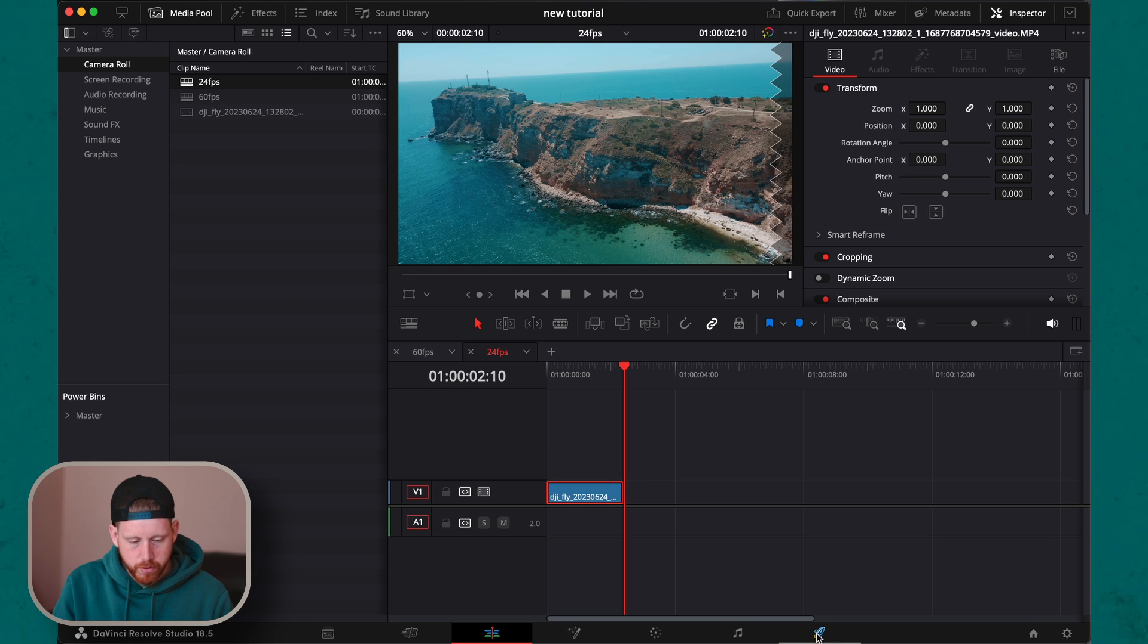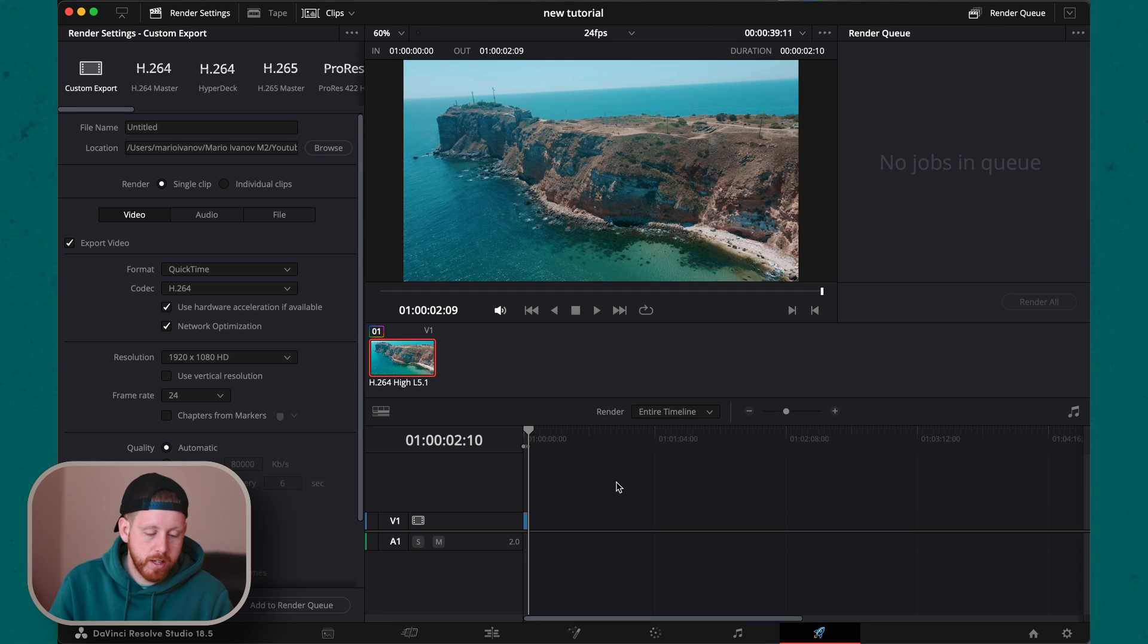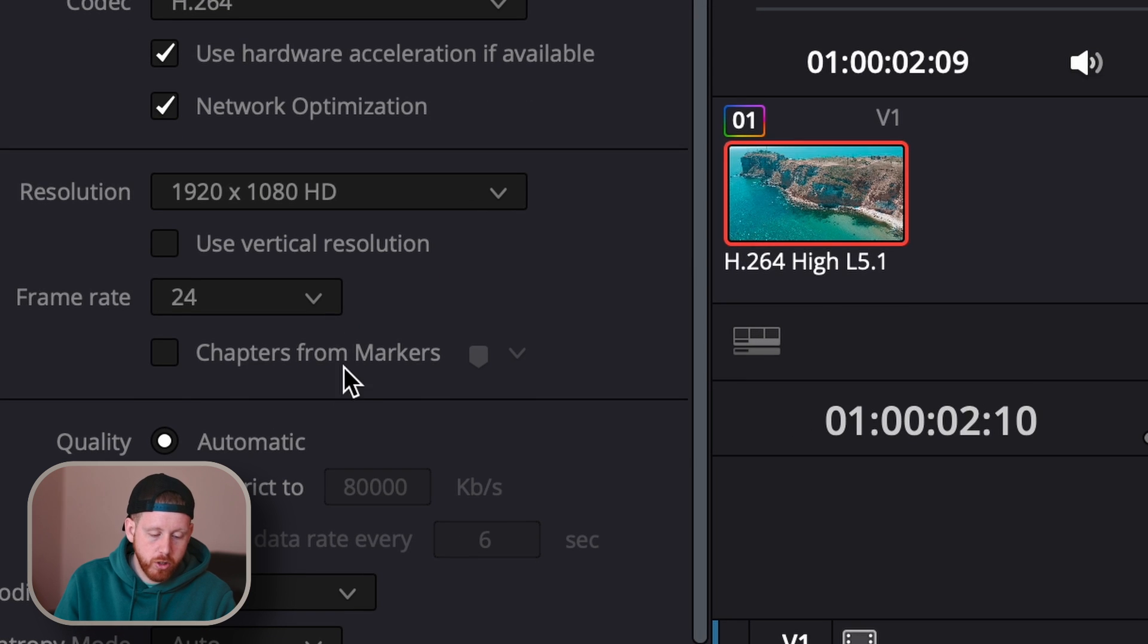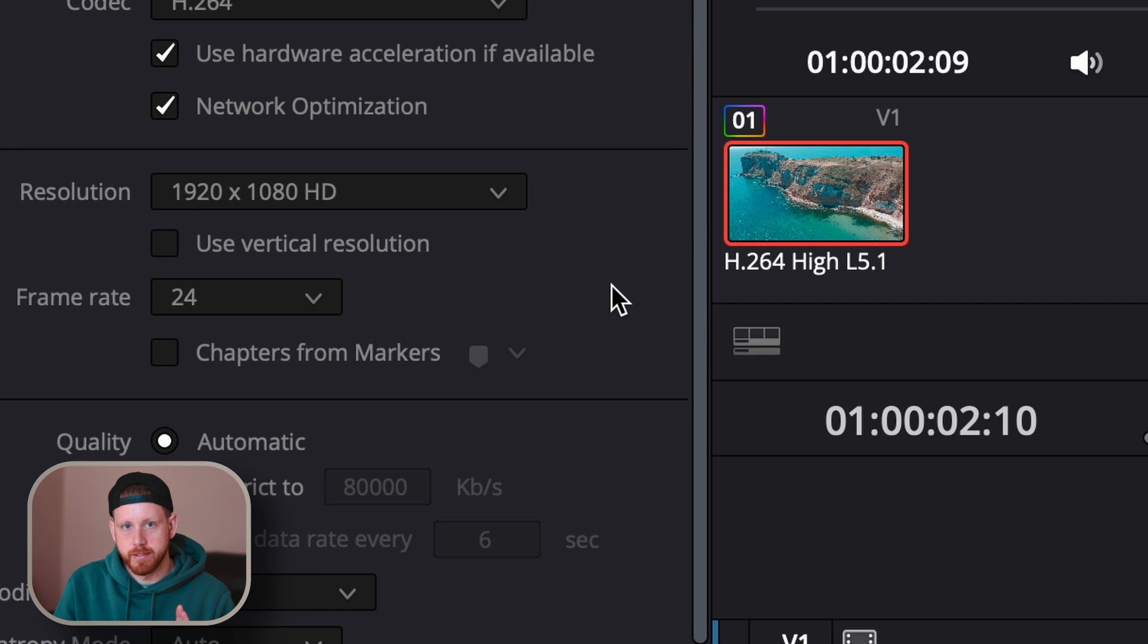Go to Delivery and now as you can see, you can export in the correct frame rate. Thank you very